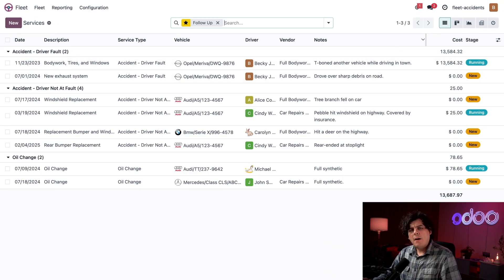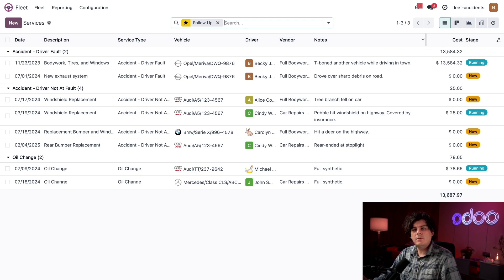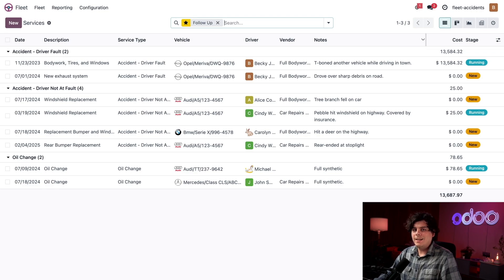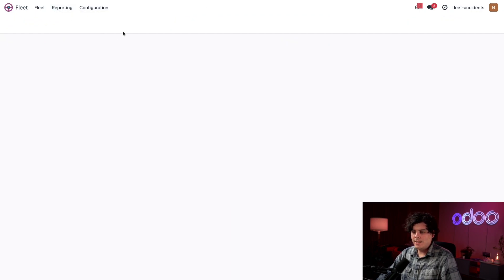So now that we learned how to log an accident repair, let's see how we can take a deeper look at the numbers to see who's a good driver, which vehicles cost the most to keep on the road, and other things like that. Let's do that by going over to reporting and costs.